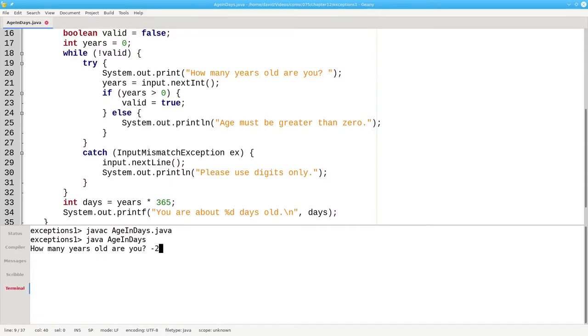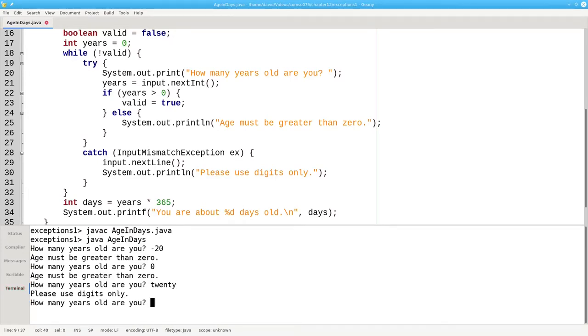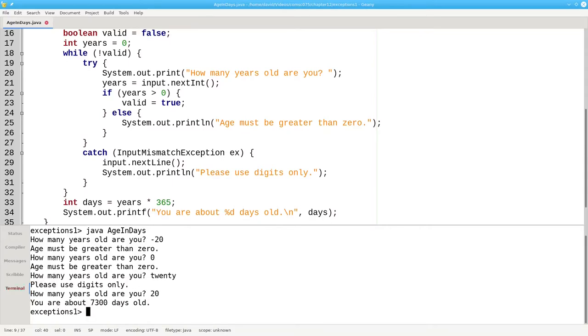Again, negative numbers and zero cause errors and now non-numeric input also gets caught without crashing our program. And positive numbers still work.